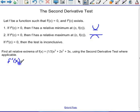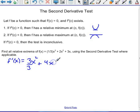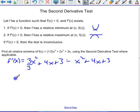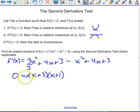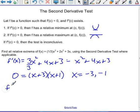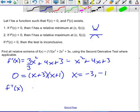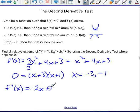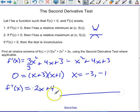I'm going to take the first derivative first. That's going to be one-third x cubed, giving 3x squared over 3 plus 4x plus 3, so x squared plus 4x plus 3, which factors into (x plus 3)(x plus 1). So we have two critical points at x equals negative 3 and x equals negative 1. Now let's take the second derivative, which is 2x plus 4. Our critical points on our sign chart are at negative 3 and negative 1.